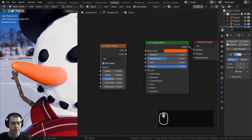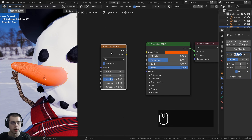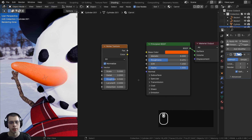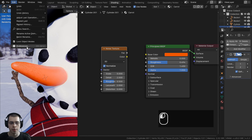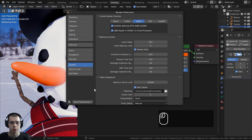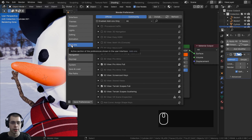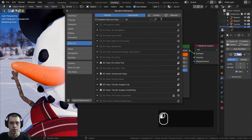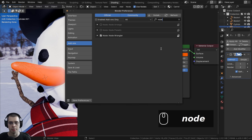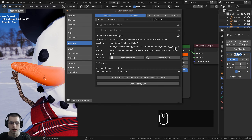Now, if you don't have the Node Wrangler add-on enabled, let me show you how to enable it. Click Edit, go to Preferences, then Add-ons, and search for 'node'. The Node Wrangler add-on is built into Blender so you don't have to download or install it — just enable it. Then click Save Preferences so it's enabled in all your projects.